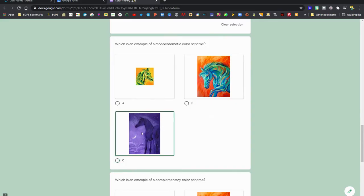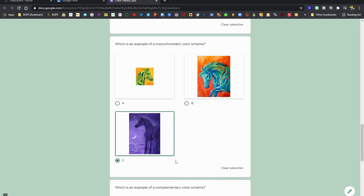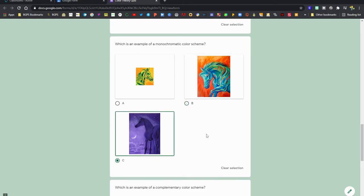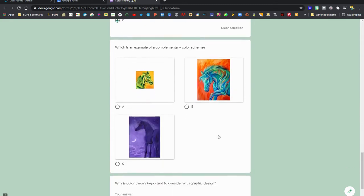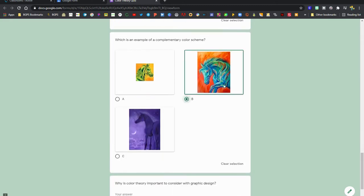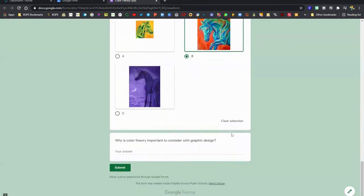There's also a chance that your Google Form might have a video for you to watch and answer questions about the video. So if there's a picture as part of the answer, you can either click on the picture or select the letter to choose that as your answer.